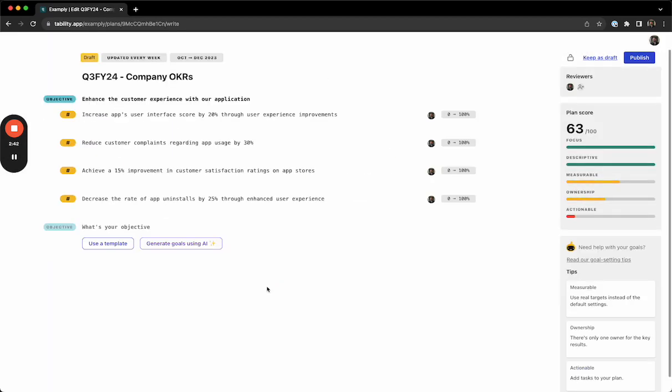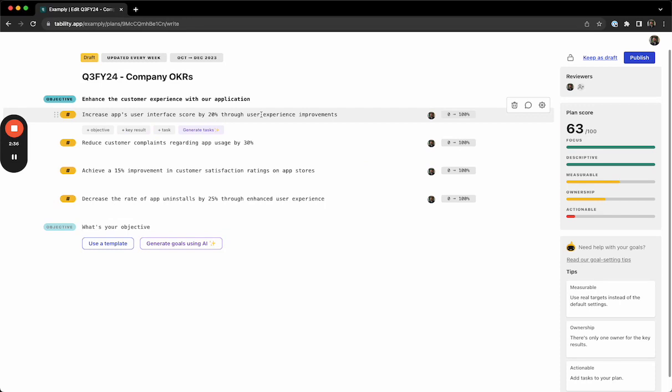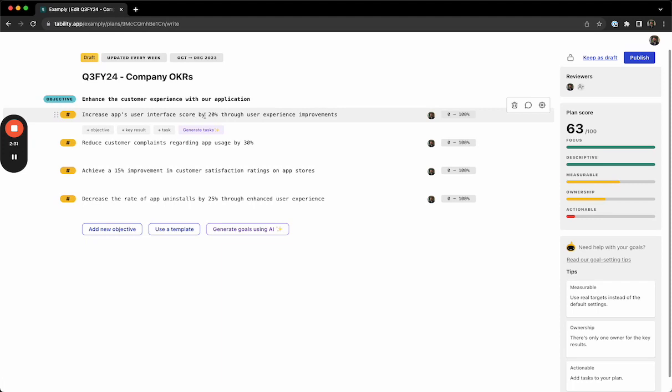Once we've loaded the generated OKRs, we can make any changes that we need to by clicking on the objective or on the key result and editing it. So instead of increasing our score by 20%, I want to be a little bit more specific and say our score from 30 to 60.